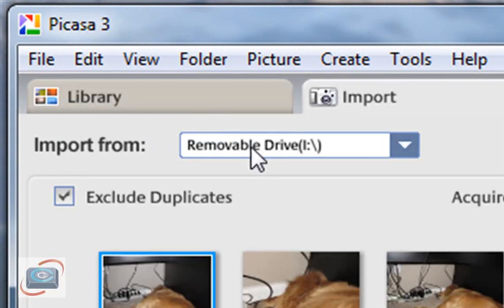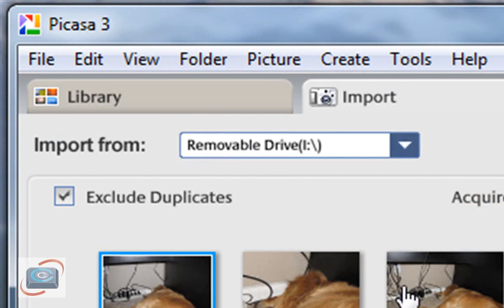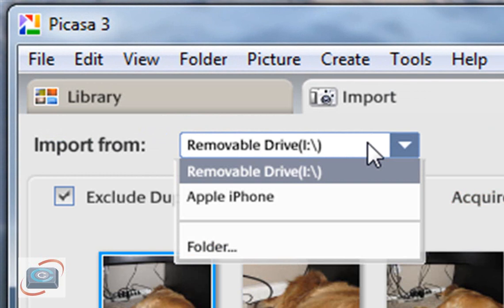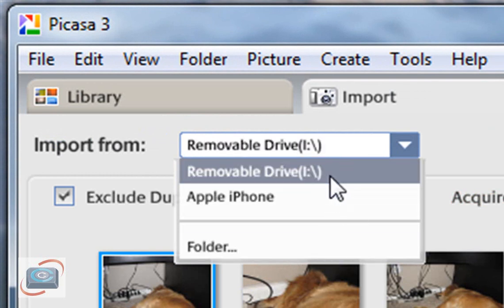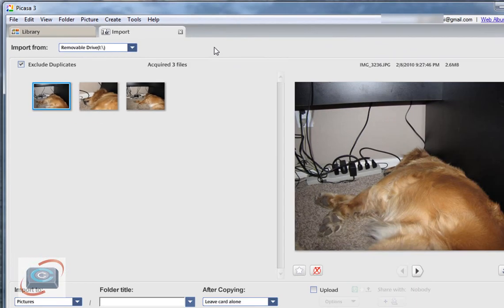When you do that it will automatically start looking for a drive that has photos. If it doesn't automatically come up as mine did you can click up here and then choose the drive letter or the name of your camera.